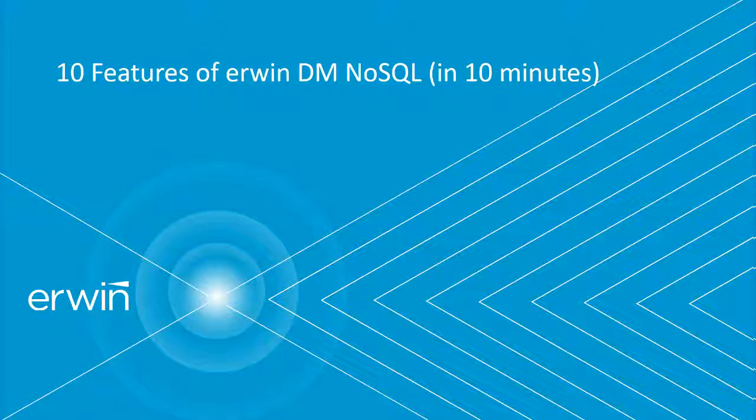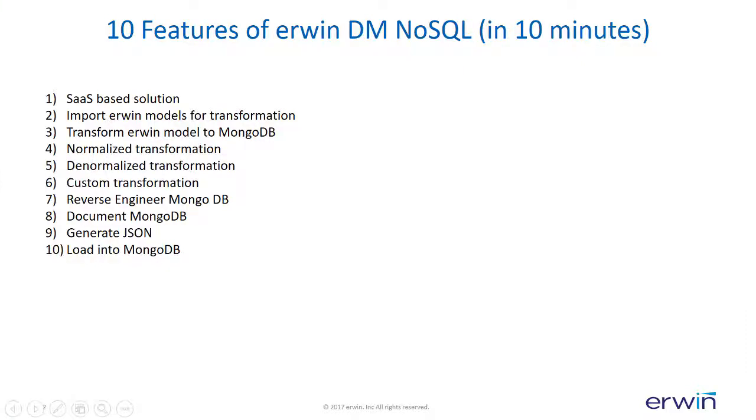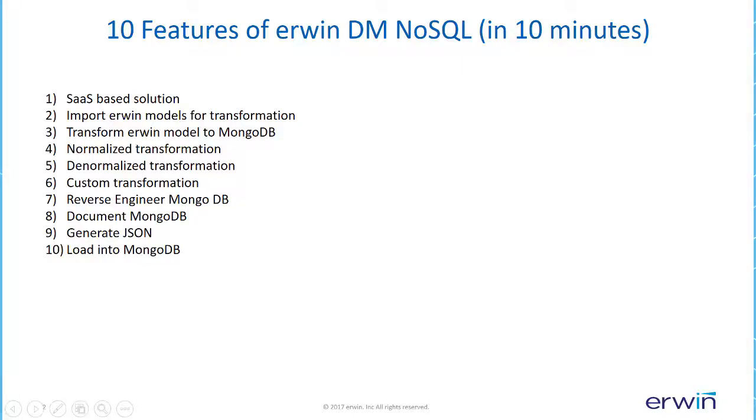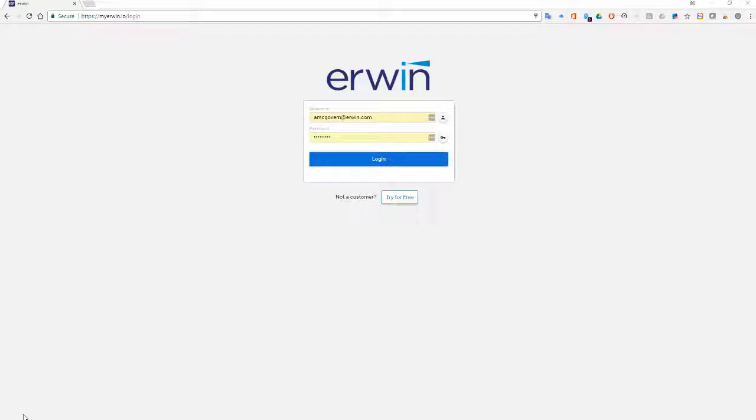My name is Andrew McGovern, and I'd like to take 10 minutes of your time to cover 10 features of Erwin DM NoSQL. Erwin DM NoSQL is Erwin Inc.'s latest offering. It is a SaaS-based solution that can help you with reverse engineering your MongoDB environments and also transform your current Erwin data models into MongoDB format, generate the appropriate JSON documents. Let's take a look at Erwin DM NoSQL.